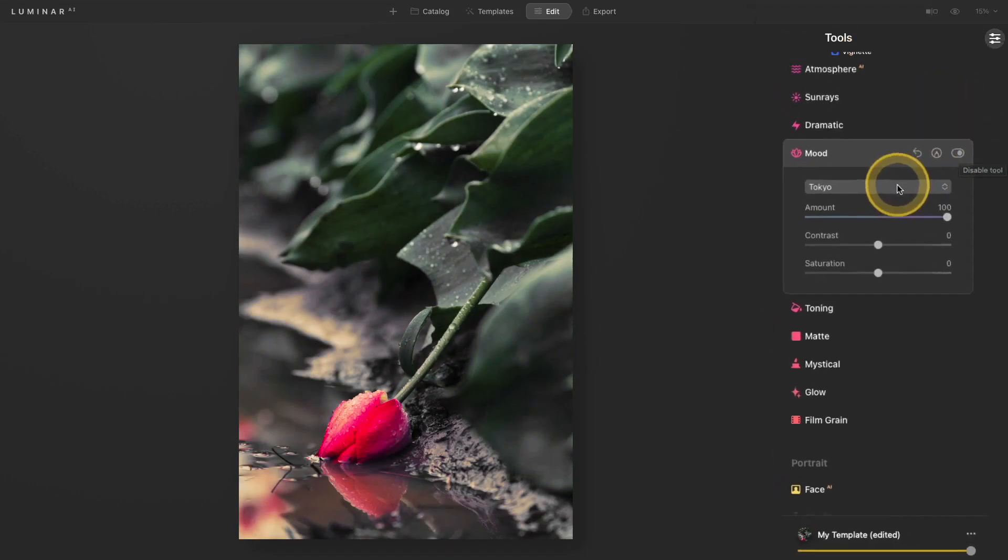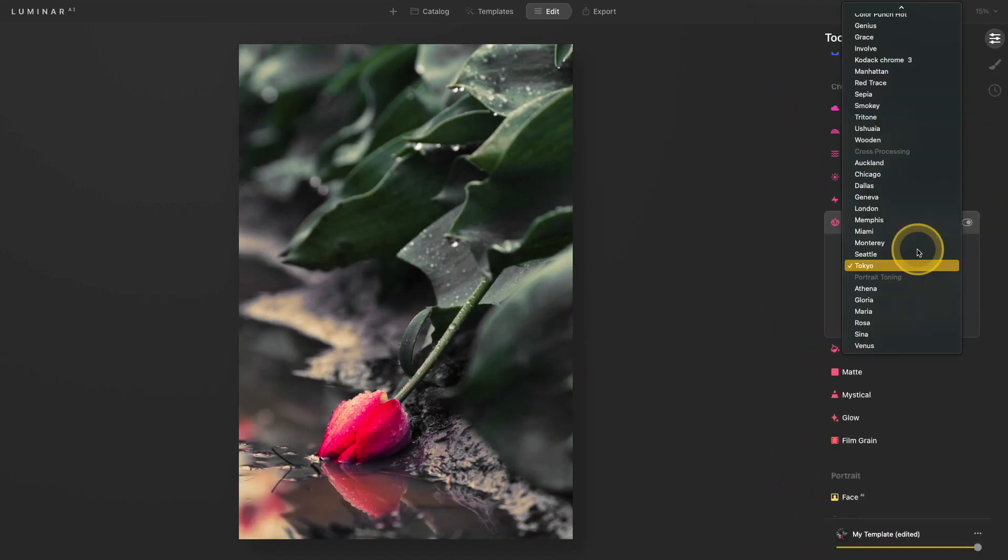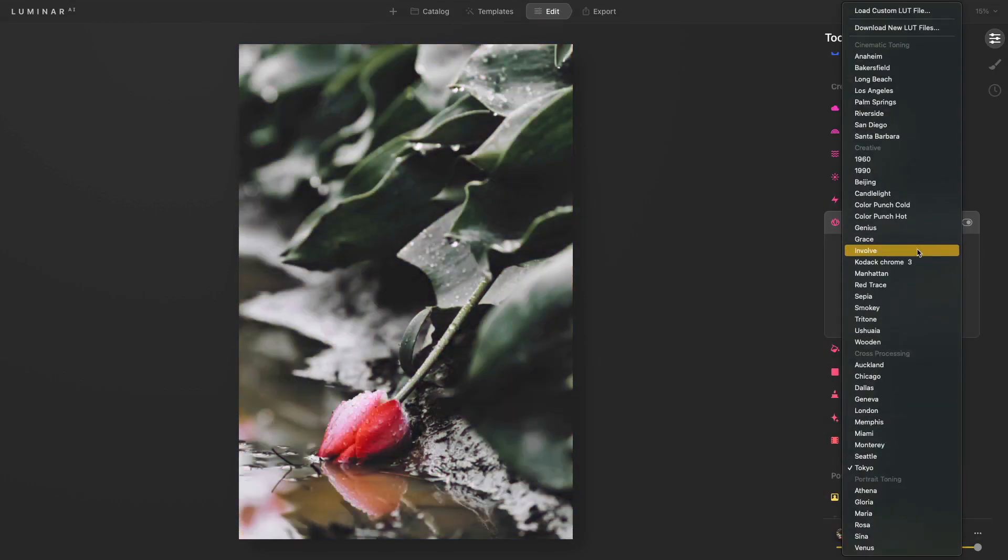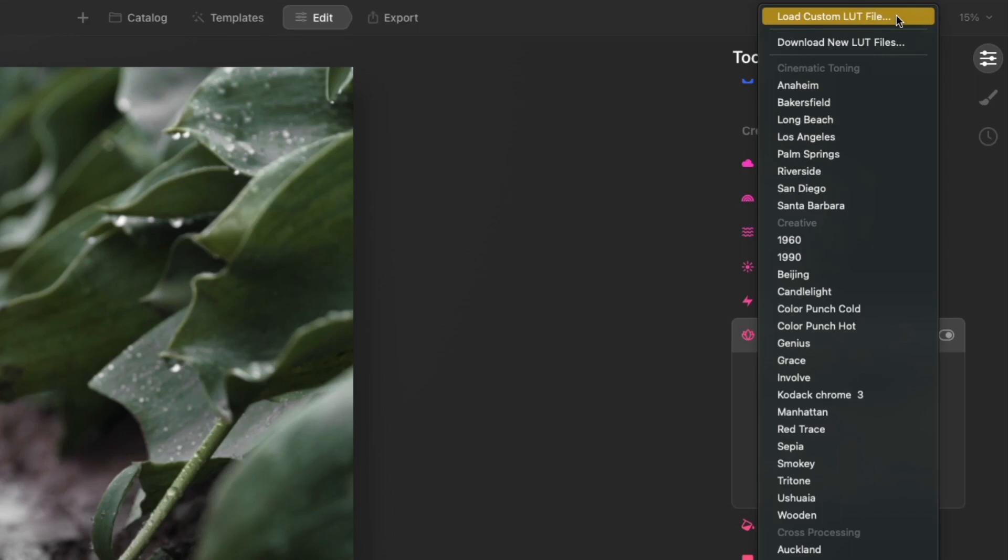You also have the option to add your own LUT file. You can't actually add them to this dropdown list, but if you go up to the very top of this pop-up menu, you can actually click the load custom LUT file, navigate to the one you want to apply and add that, and I'll show you that in just a moment.